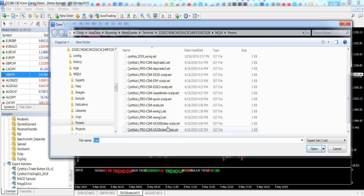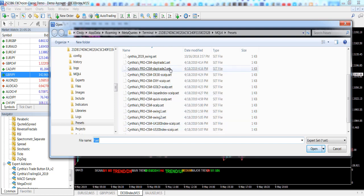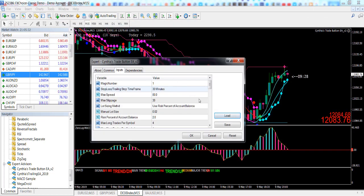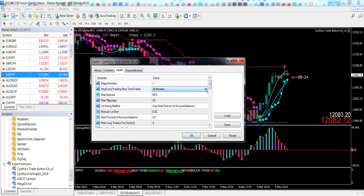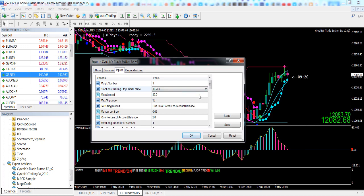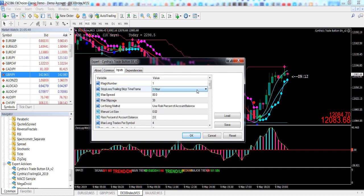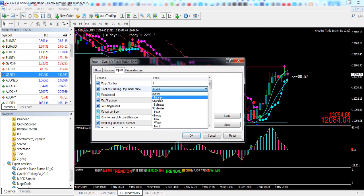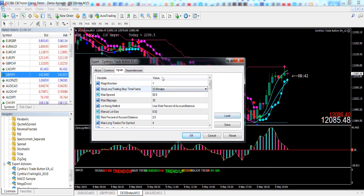You could choose any one of these set files. However, because we decided we don't want a scalp, we want a day trade, I have two day trade set files for you. Just choose one, and then the settings inside have changed for a day trade. You can change the time frame to whatever you like. The higher the time frame, the wider the risk-to-reward ratio will be.